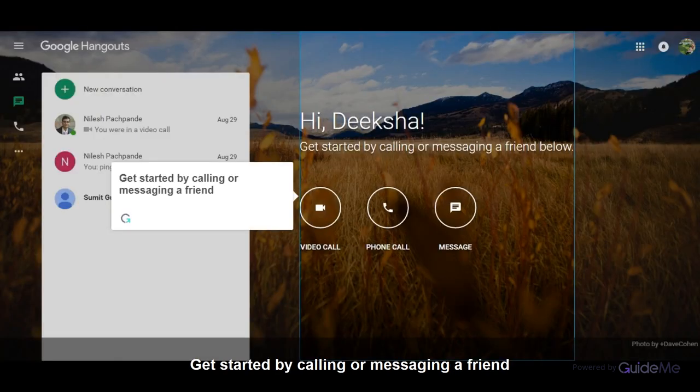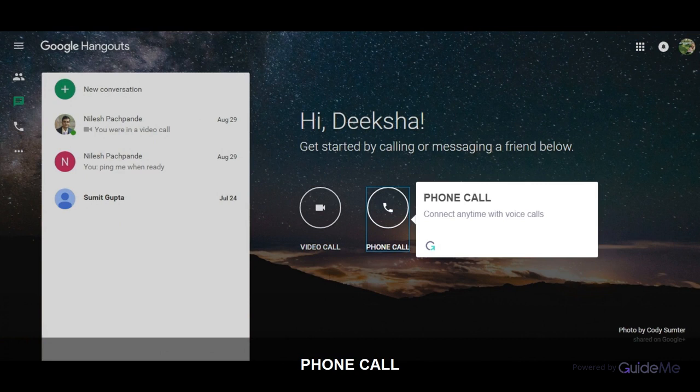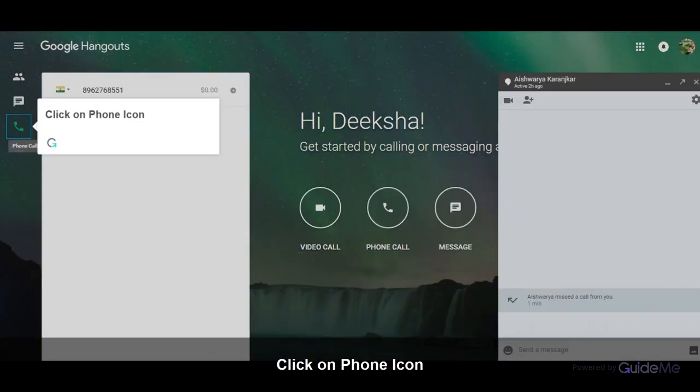Get started by calling or messaging a friend. Connect anytime with voice calls. Click on phone icon.